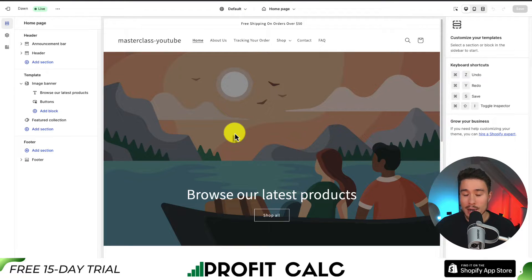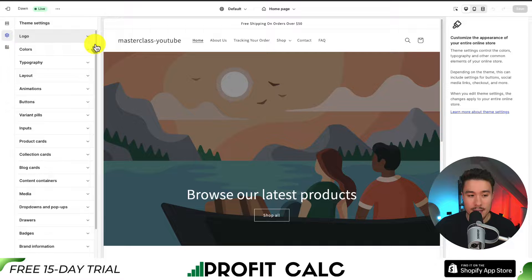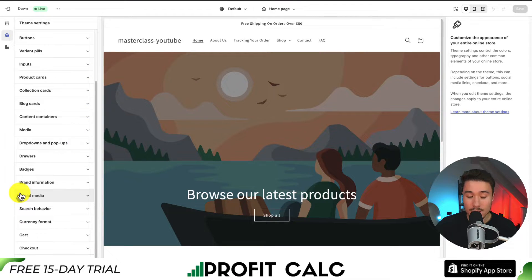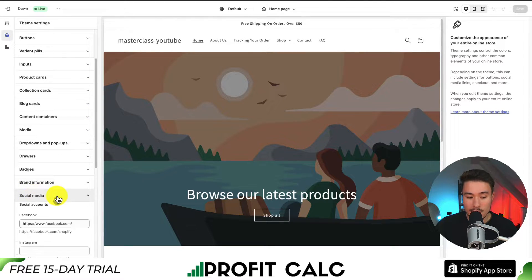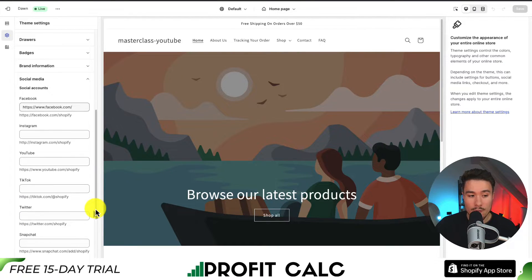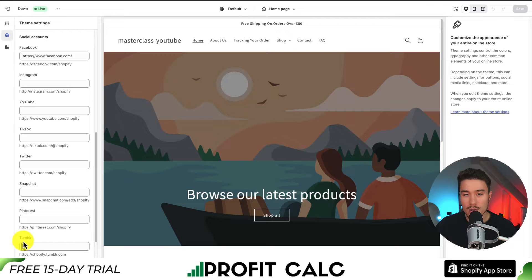To start, I'm going to add a few social media profiles. On the left-hand side, I'm going to click on the gear icon for theme settings, and scroll down to a section titled Social Media. Clicking on Social Media will open up quite a few different social profiles — I can see Facebook, Instagram, YouTube, TikTok, Twitter, Snapchat, Pinterest, Tumblr, and so on.